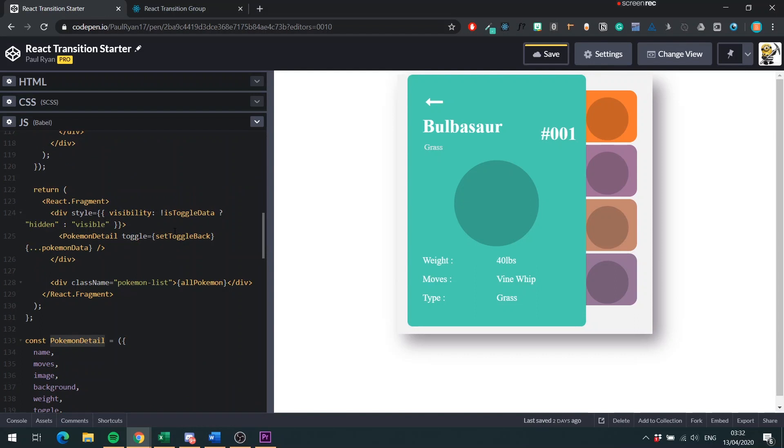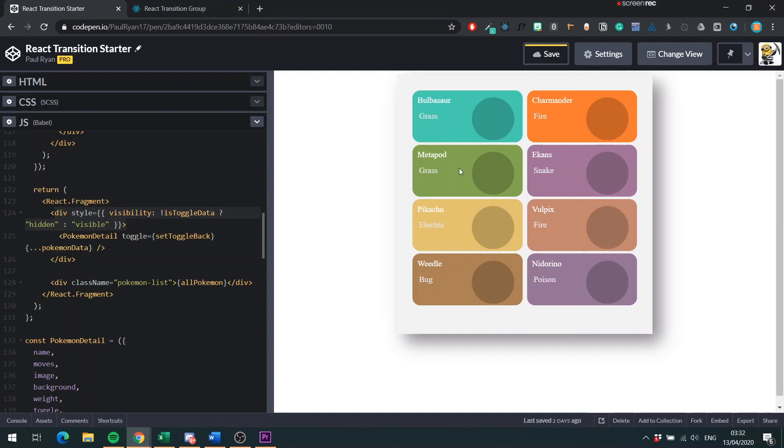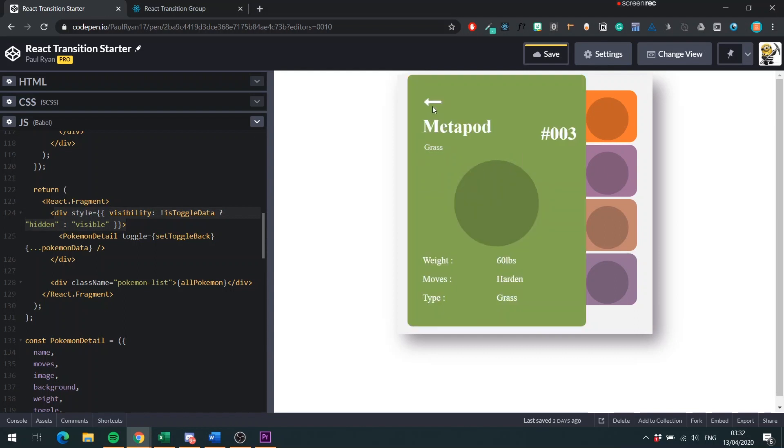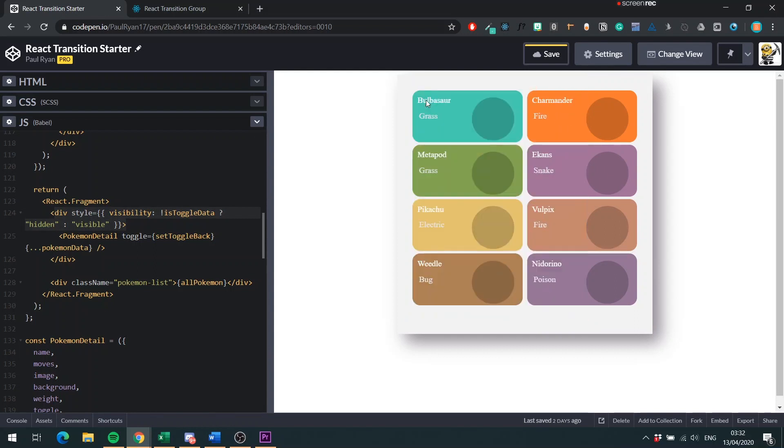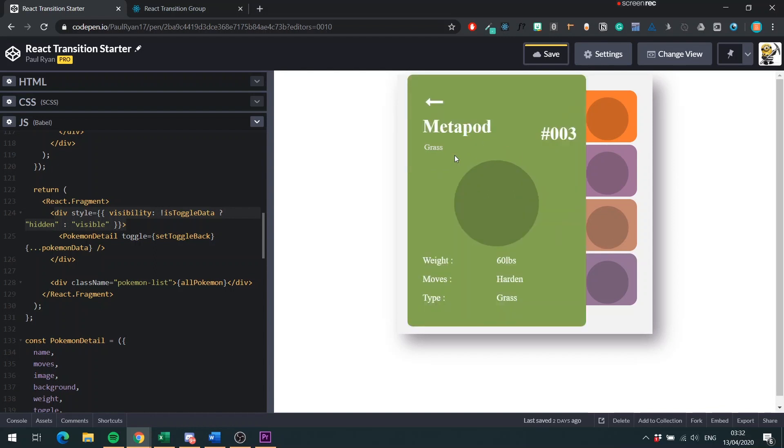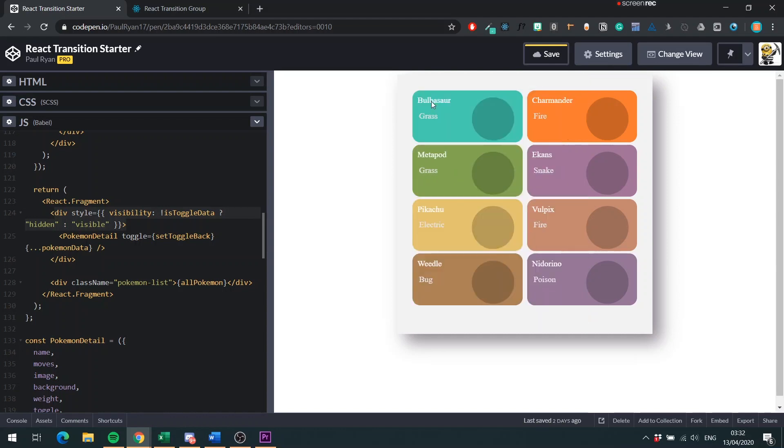And this here is the Pokemon detail component. So we will be wrapping our transition component. Instead of this div here, we're going to have the transition component. And this is going to handle the moving in and out of the component. Because you can see now it doesn't look too good because it's just popping up onto the screen. So our objective here using the transition component is to slide it in from the right when it comes into the view, and when you click the back button to slide it back out.